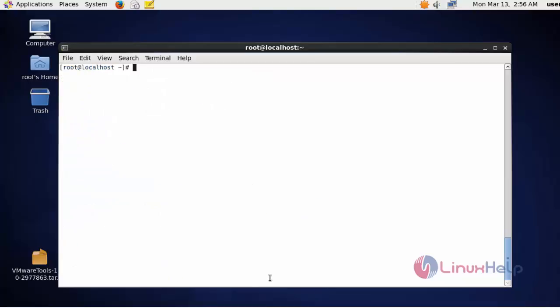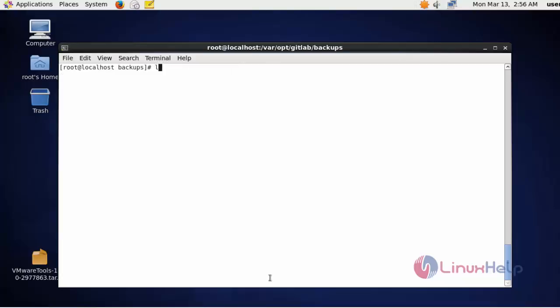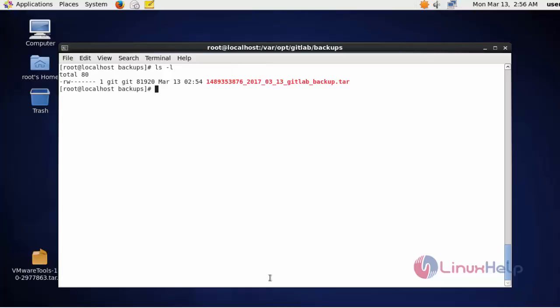Now the backup is taken successfully. The backup for GitLab is stored in the default path of GitLab, that is /var/opt/gitlab/backups. List this directory — here the backup will be created. This is the timestamp for this backup; this application is created on this date and it will be stored as a tar file. This is the method to take the backup for GitLab.